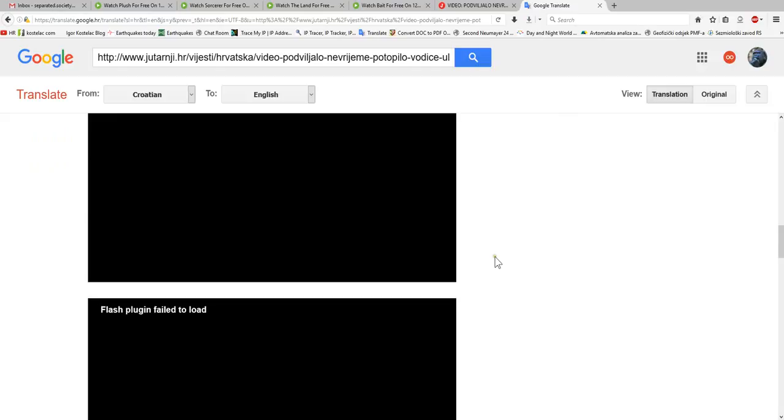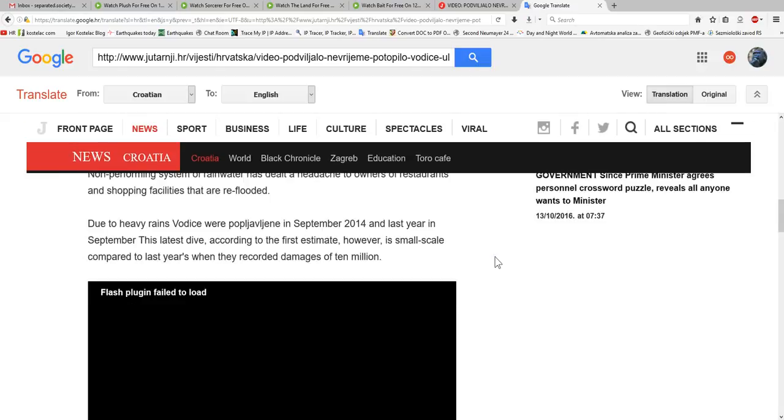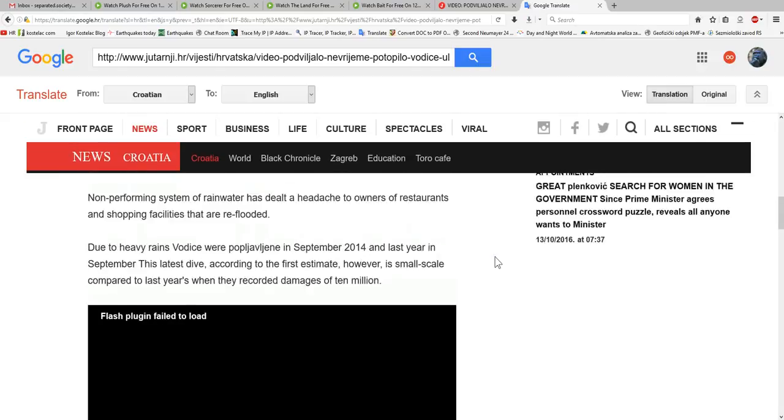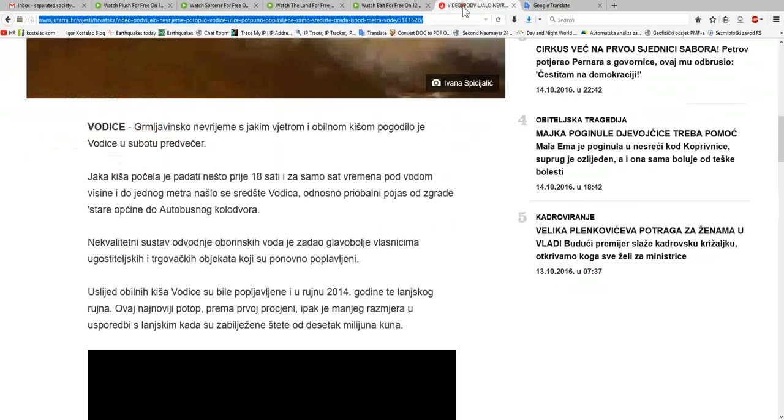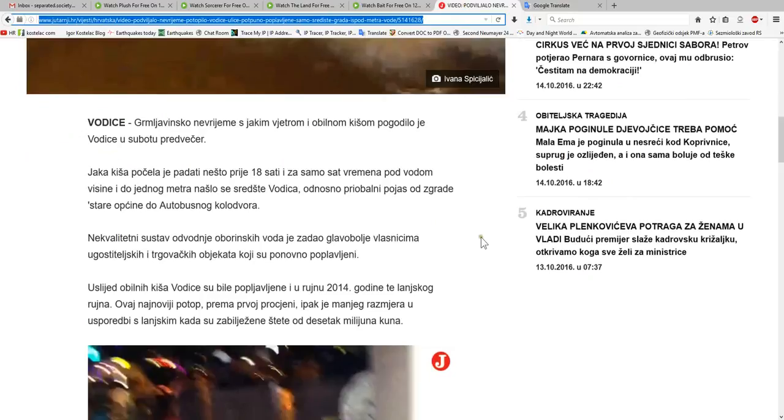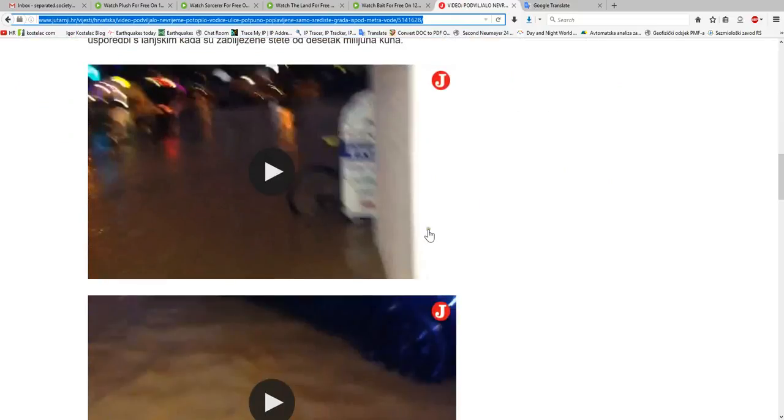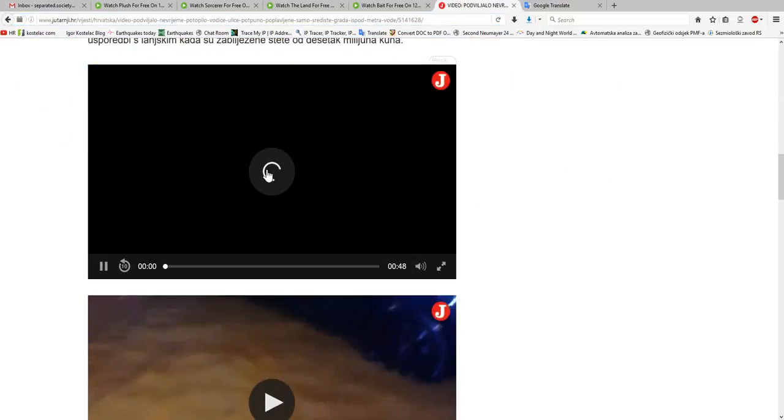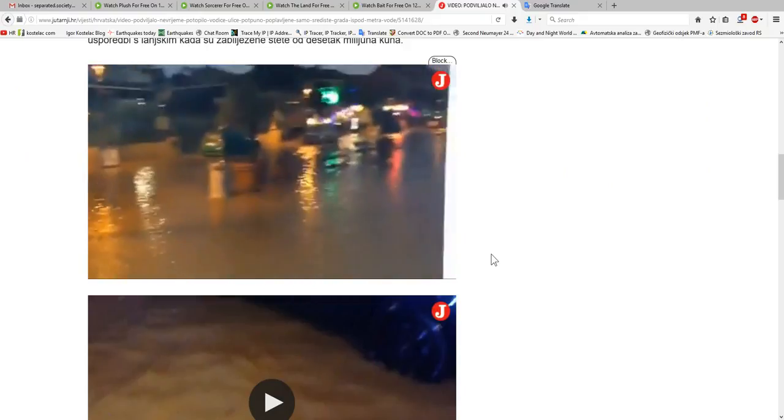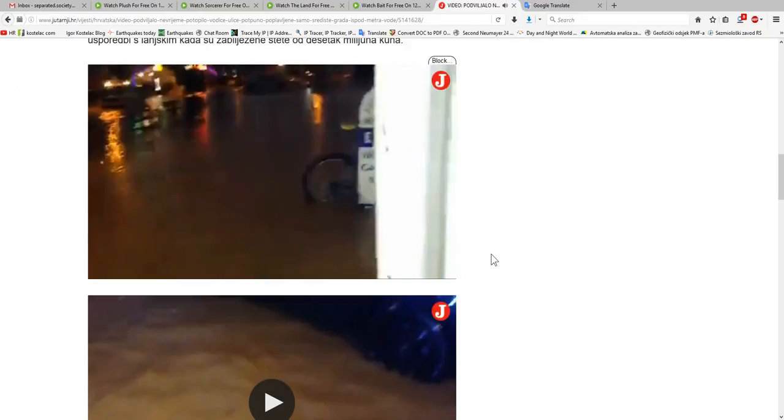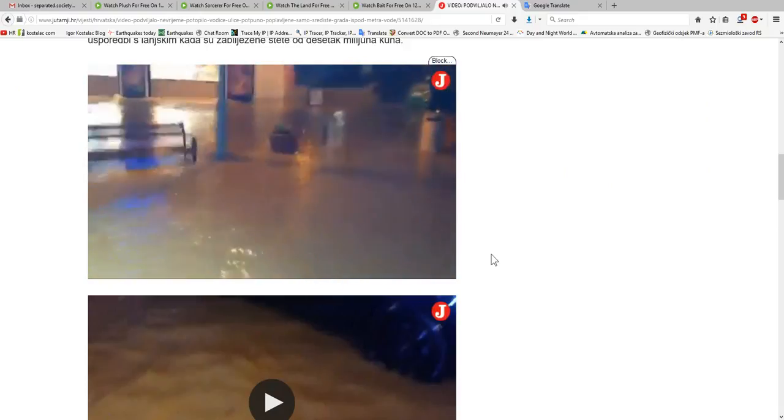going on here. This is incredible. Just a moment, I will show you the original video. Look at the video now. This is the center of the town which is almost one meter under water.